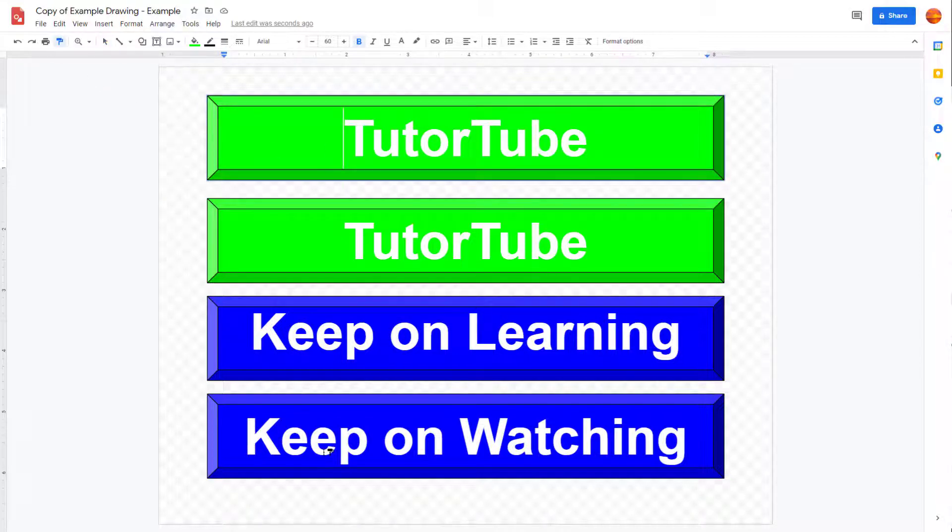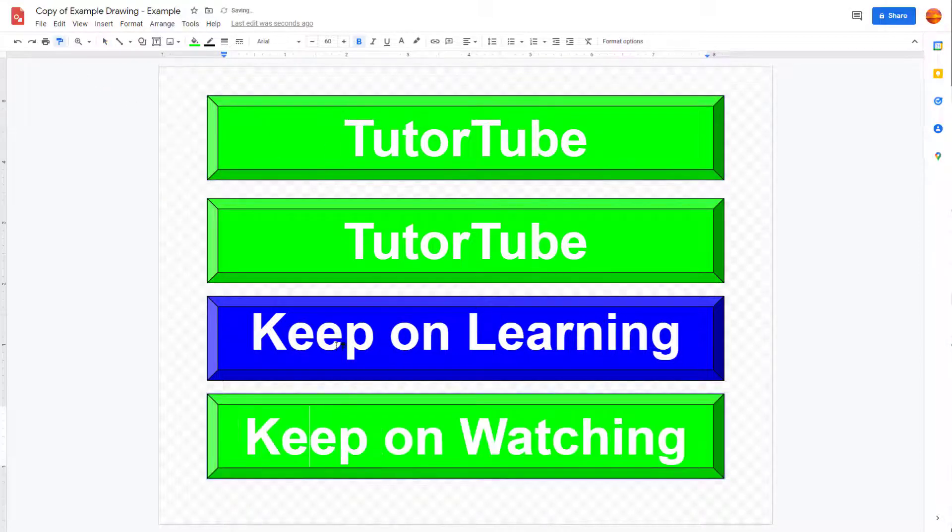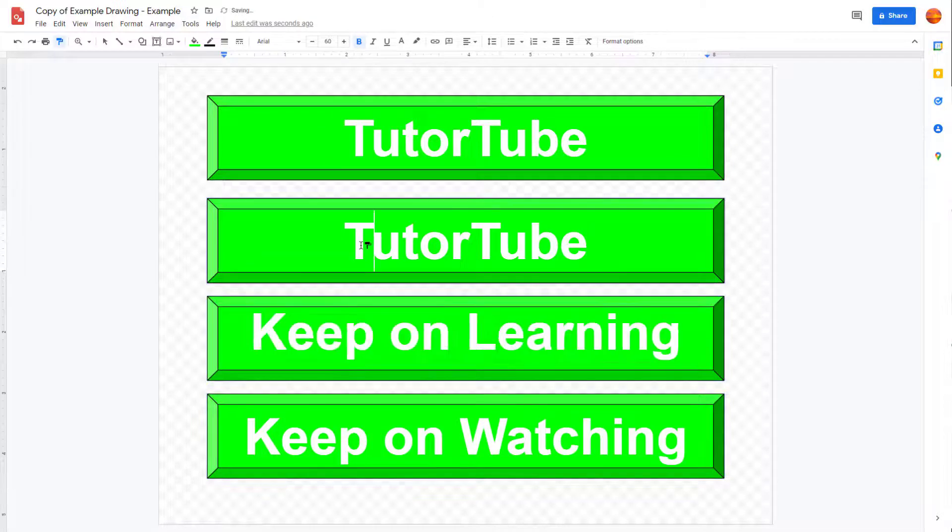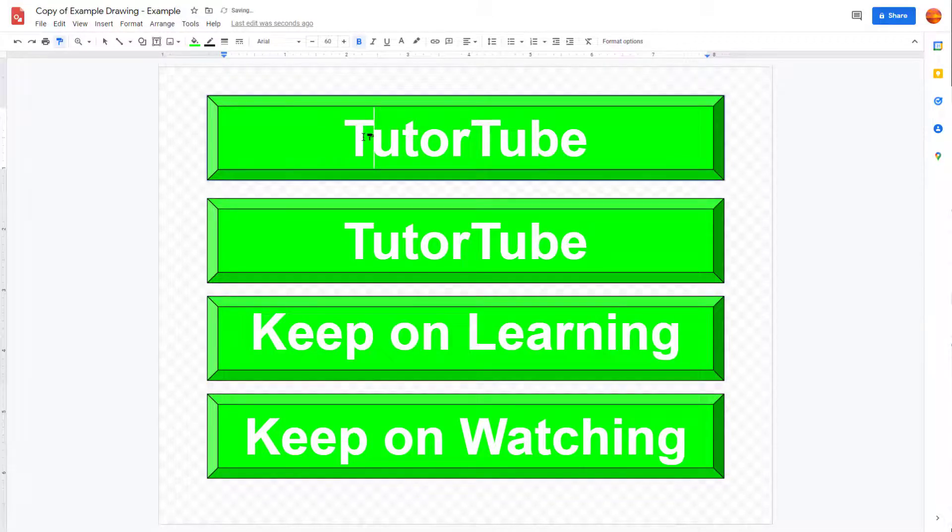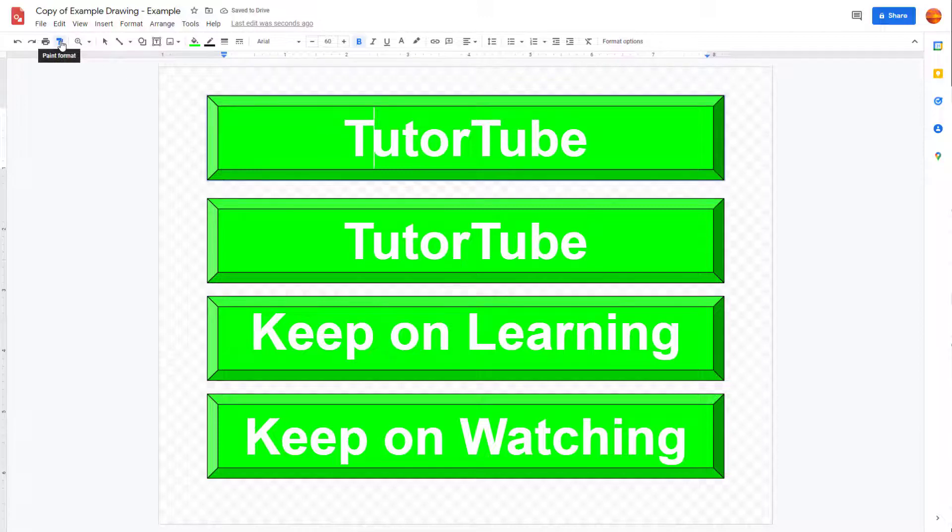And then what happens is that it keeps on being active, as you can see, and you can simply keep on clicking, and it'll actually apply this. To turn it off, you can just turn it off right here.